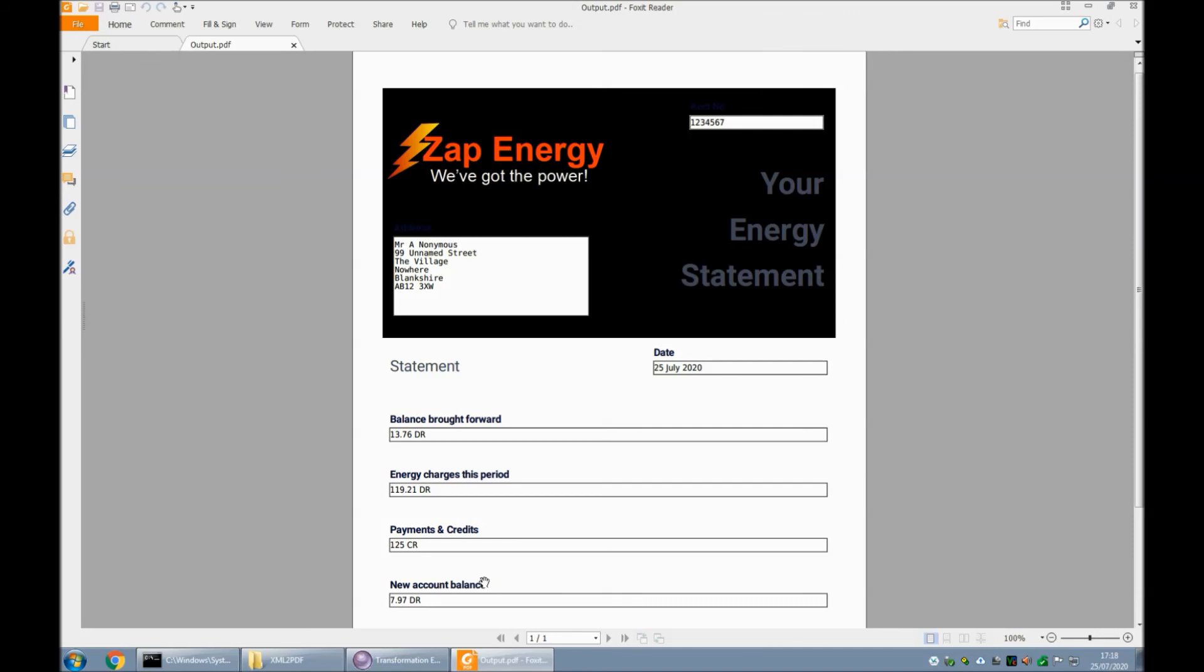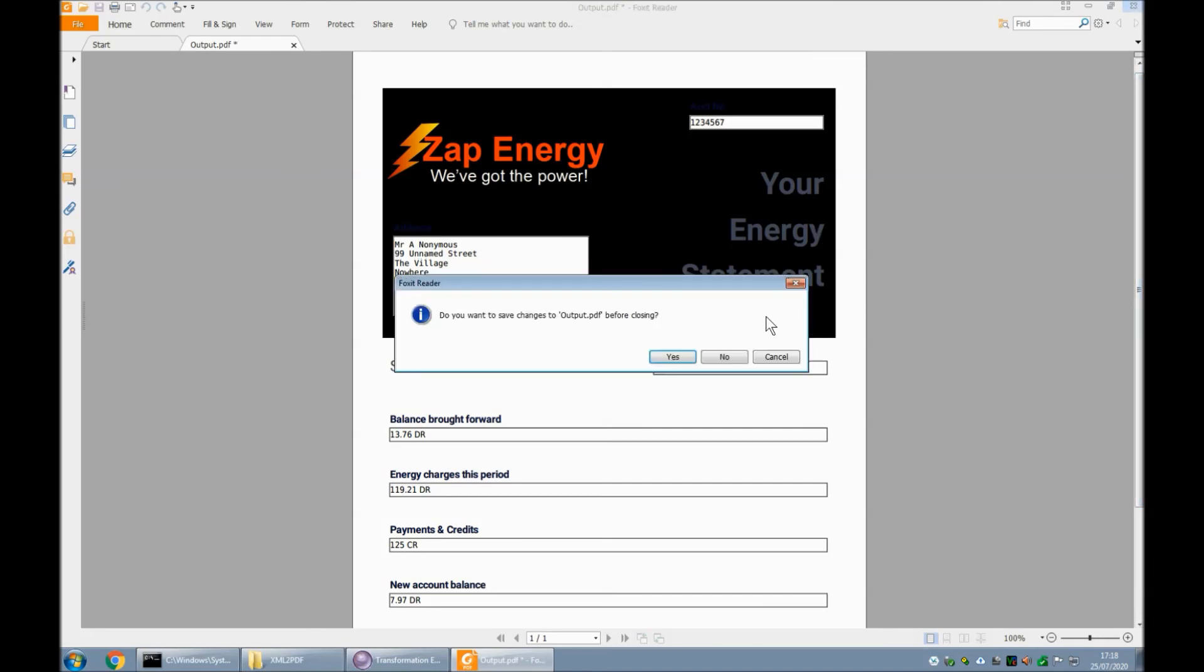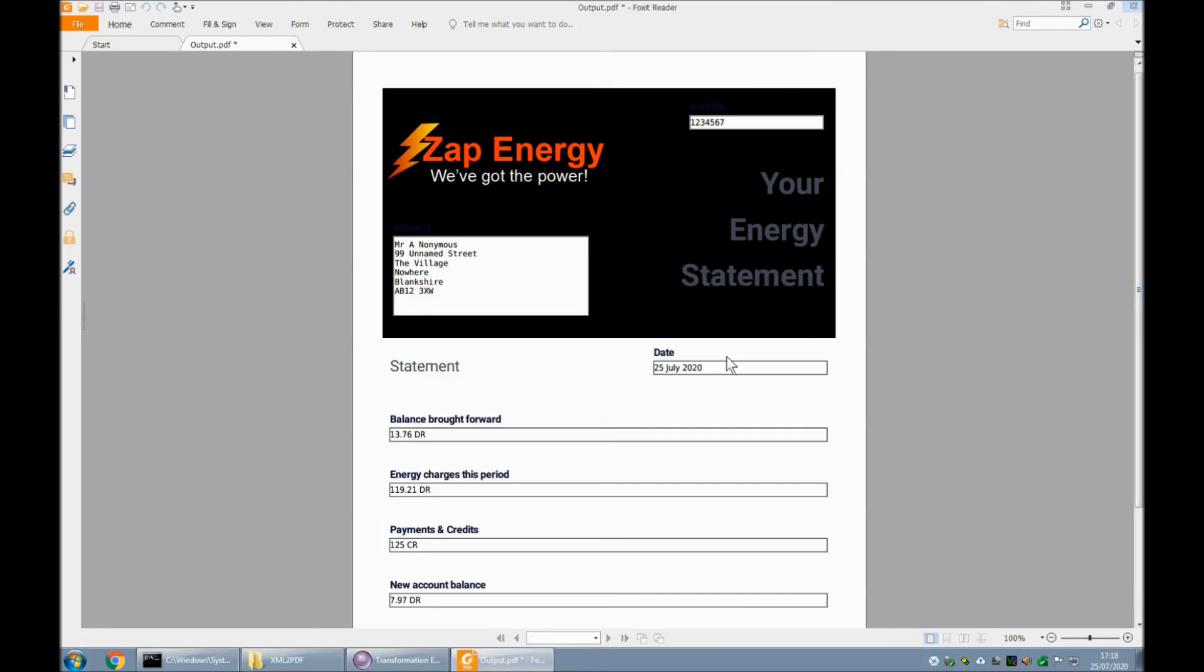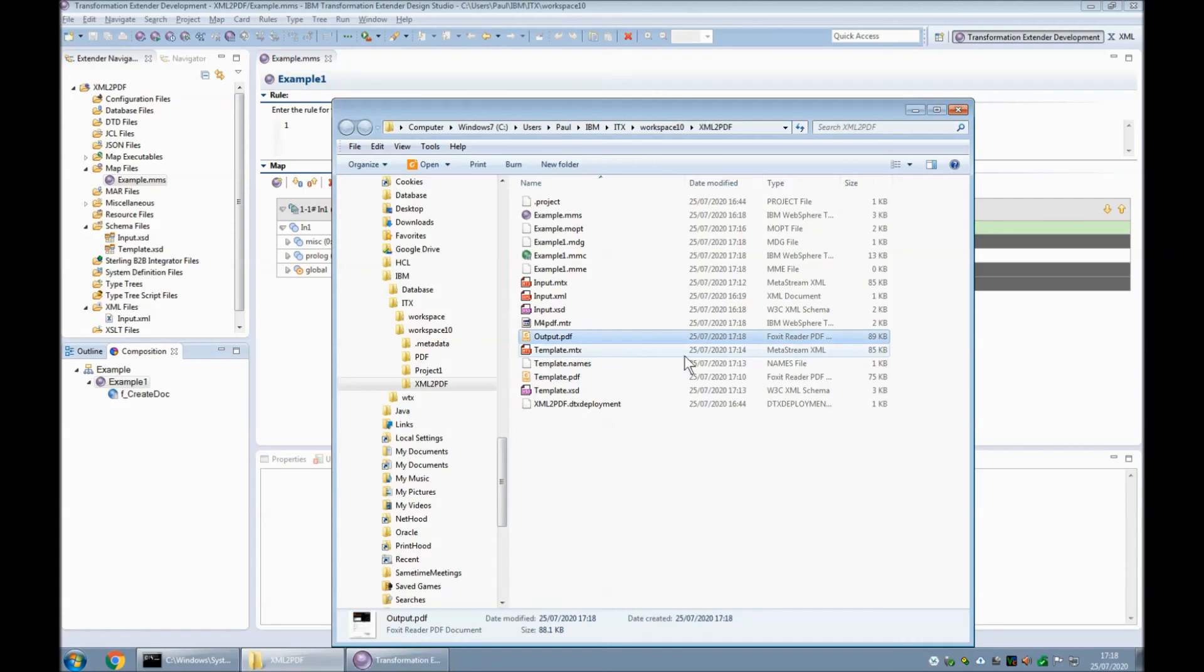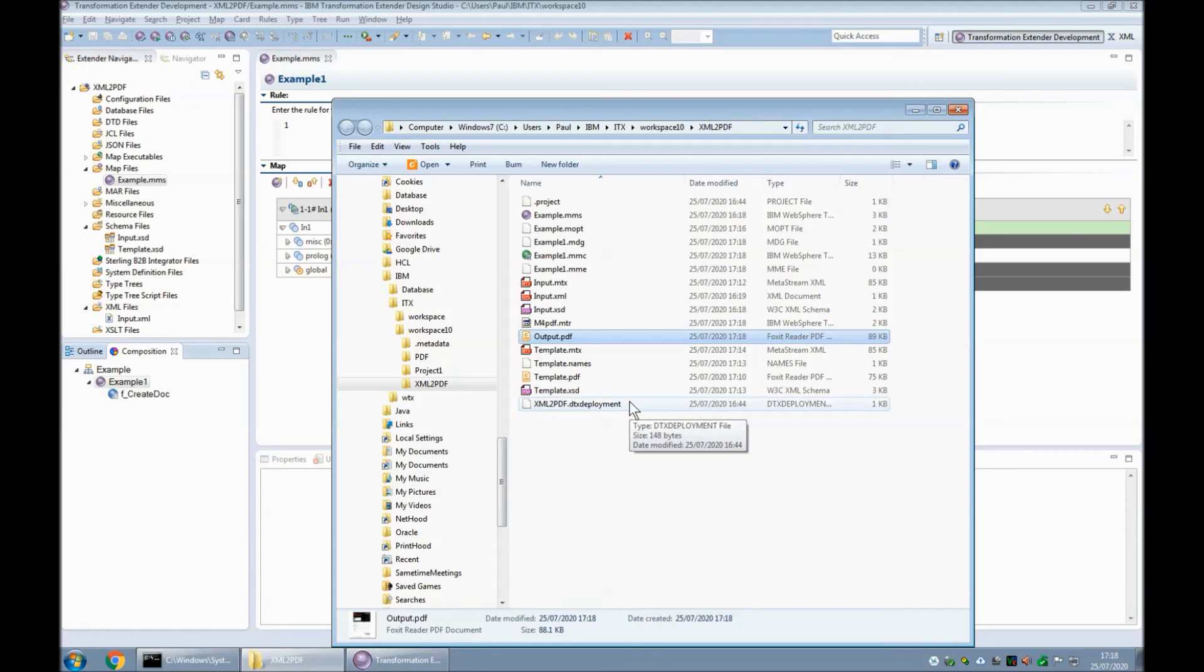So that is it, in summary: how to use IBM Transformation Extender 10 to map an XML file into a PDF. You can then obviously use the other adapters in the product, like the email adapter or the FTP adapter, to route that PDF—or indeed multiple PDFs if this map had read multiple rows—onto other destinations. I hope you've found this informative. Thank you.